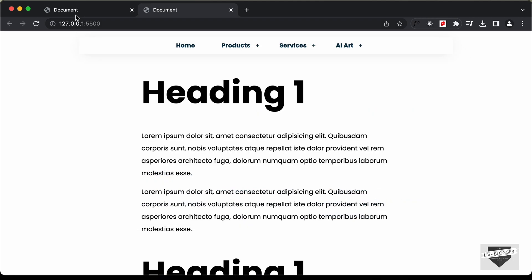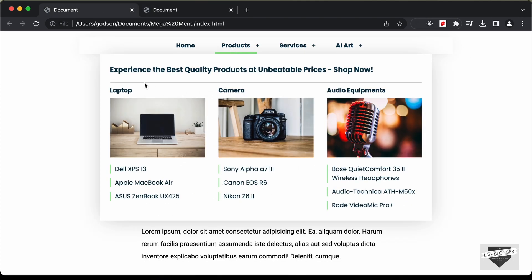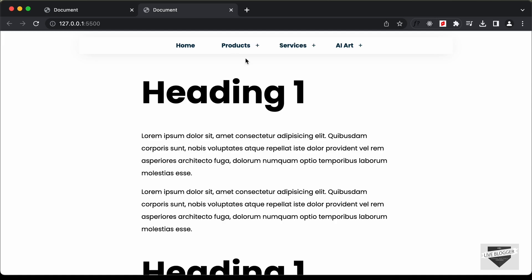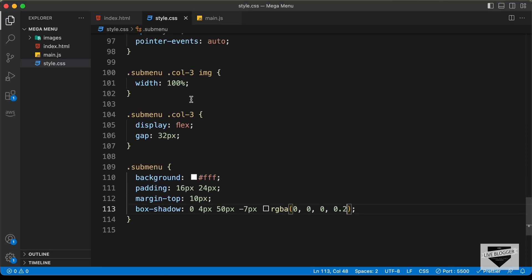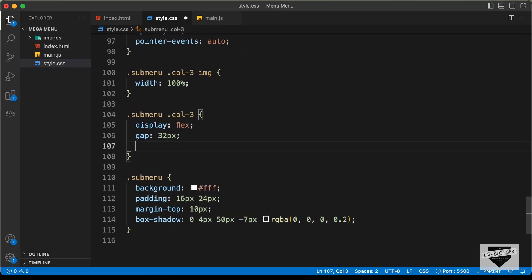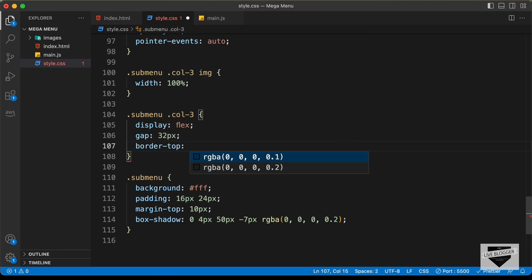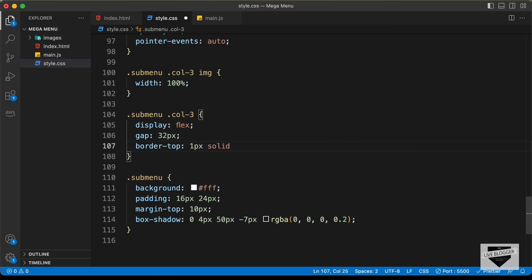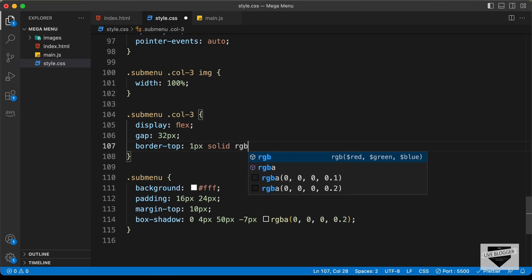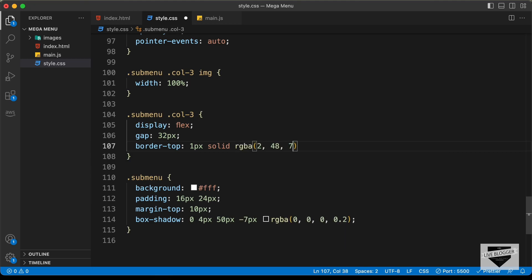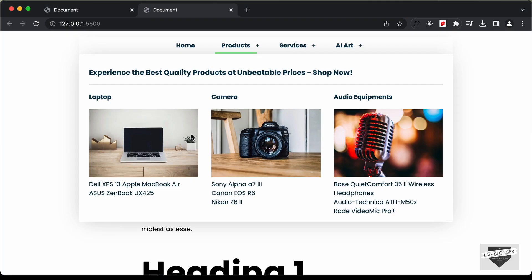Going back to the original design, after the heading we have an underline. For that we can add a border-top to the col3 division. Let's set it to 1px solid RGBA 2, 48, 71, 0.2 — and now we can see that line.